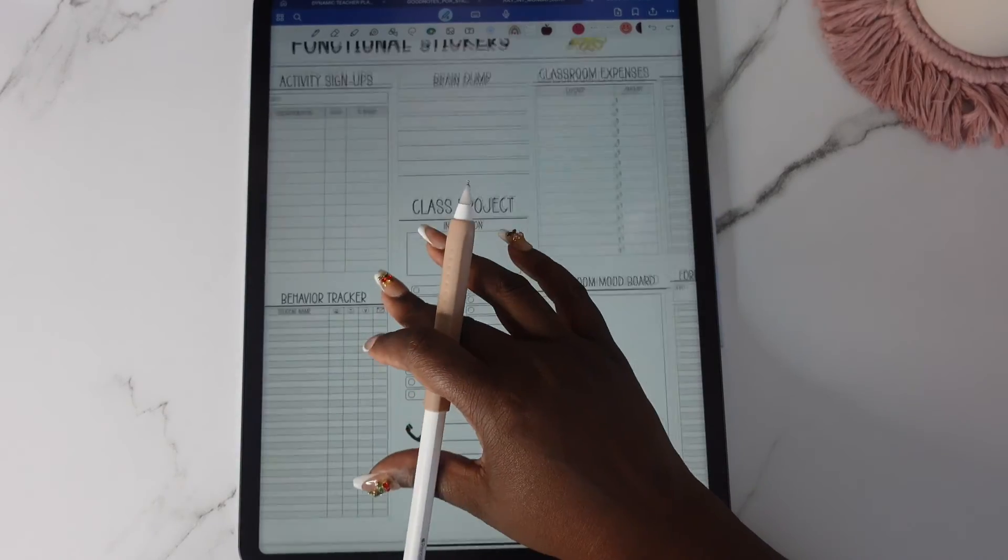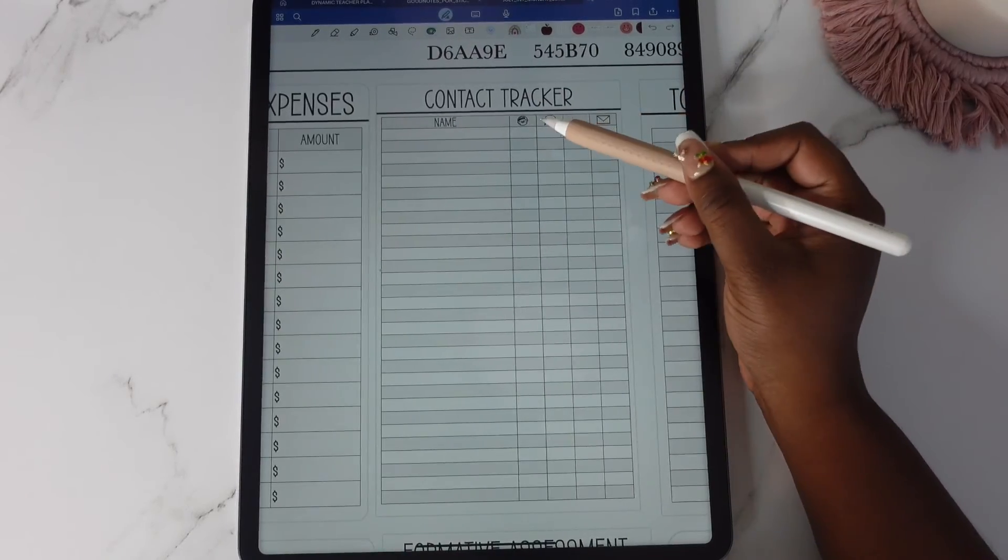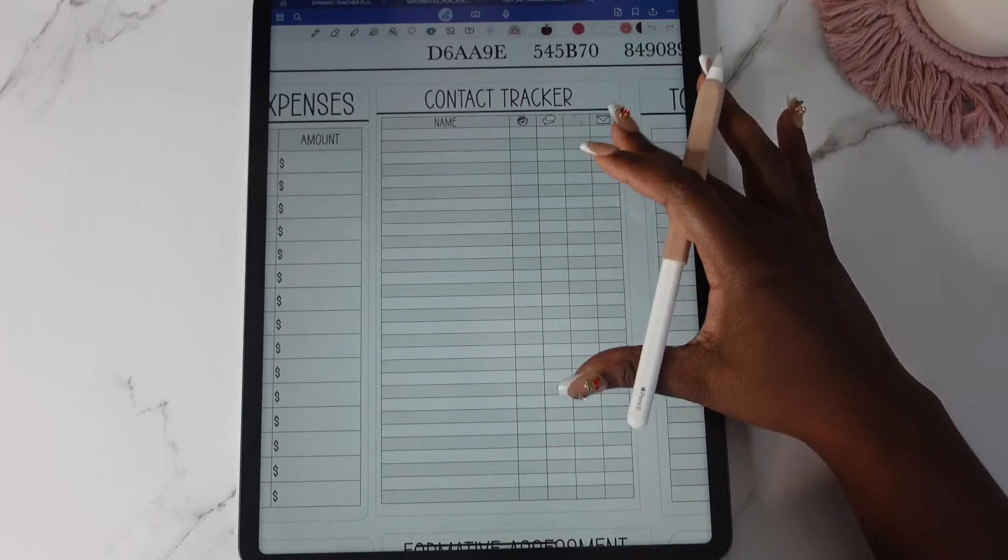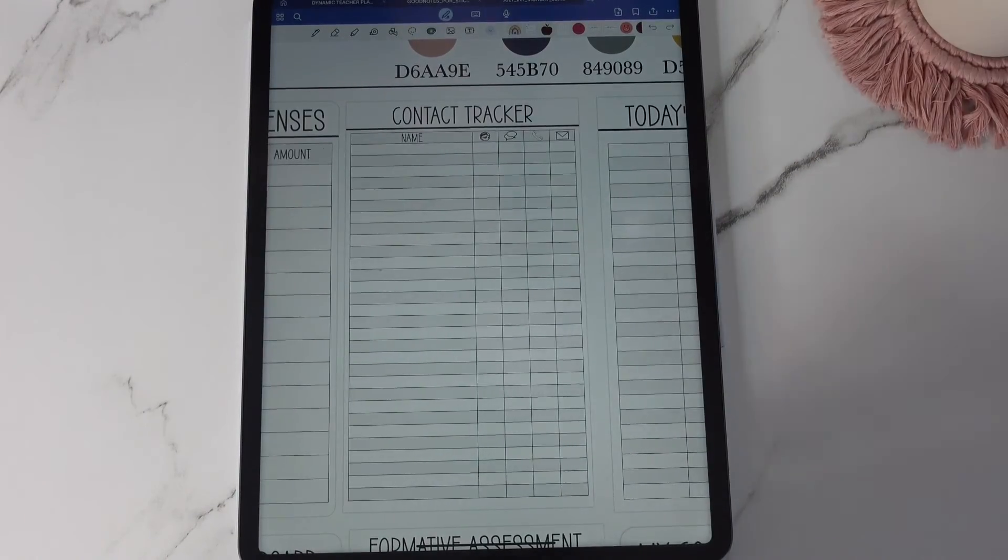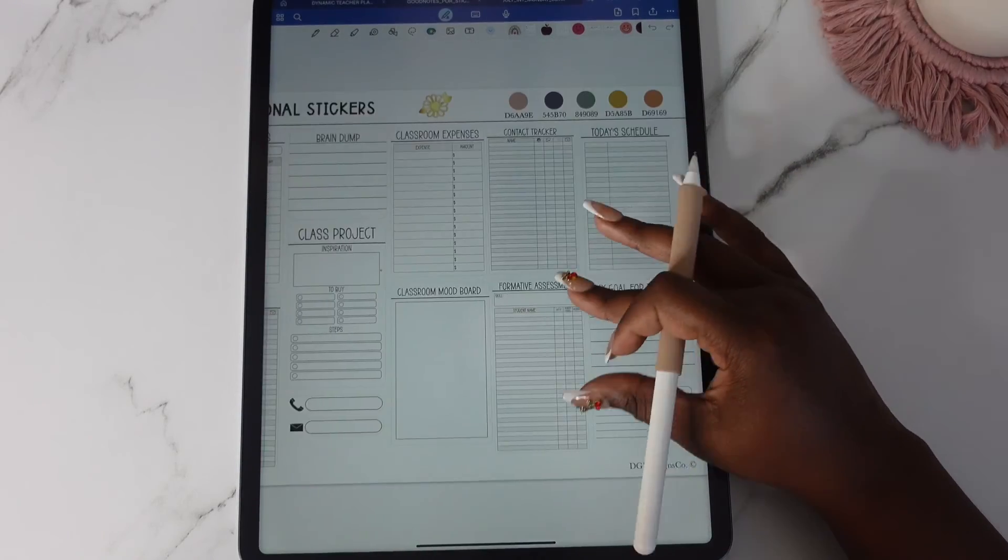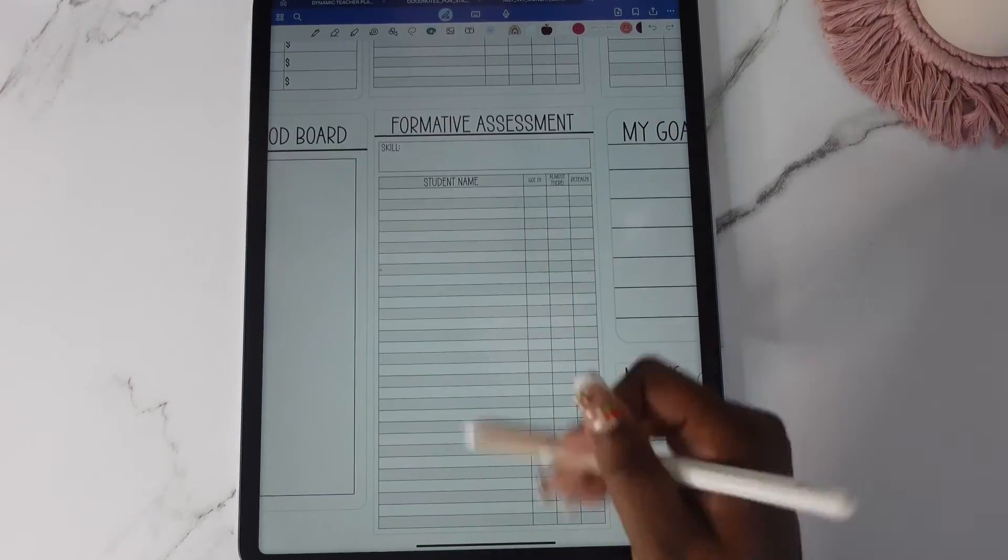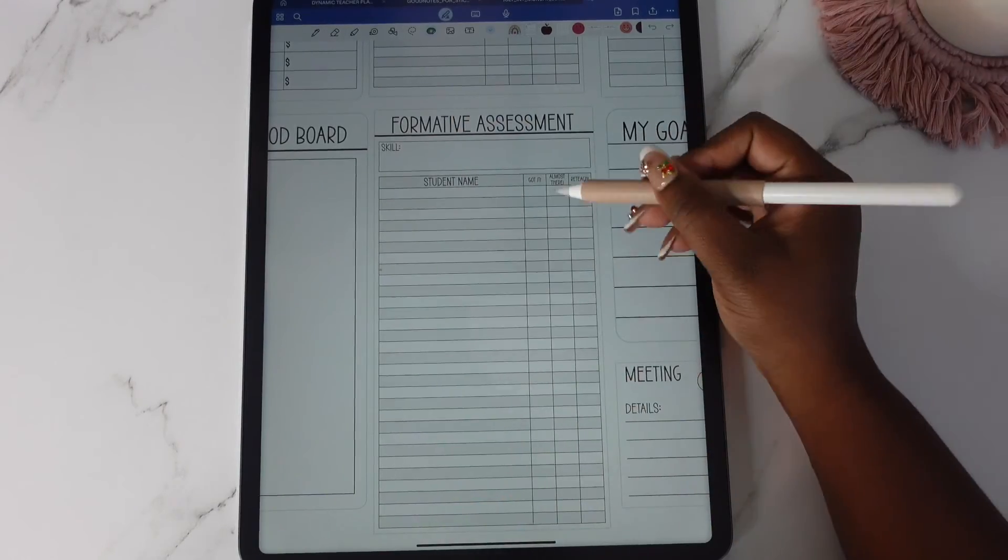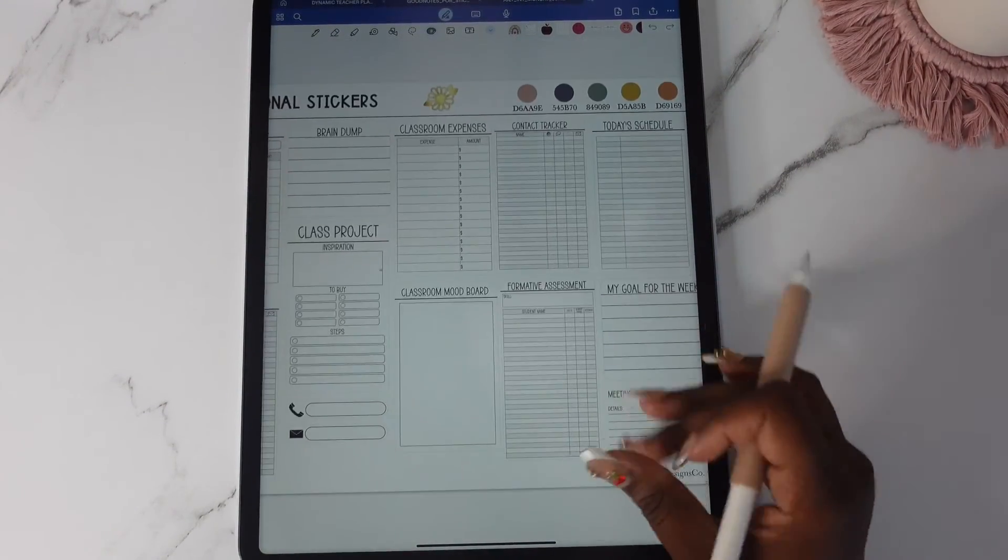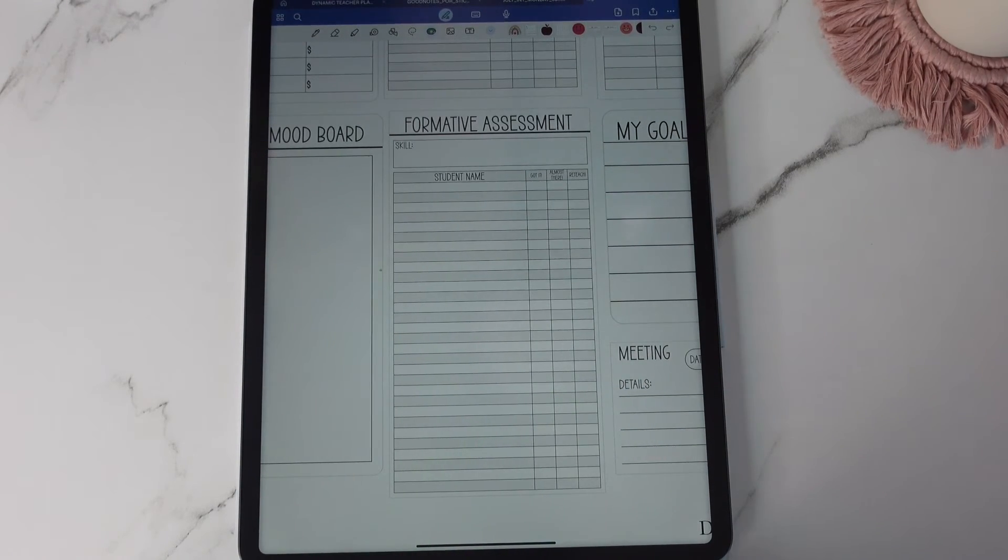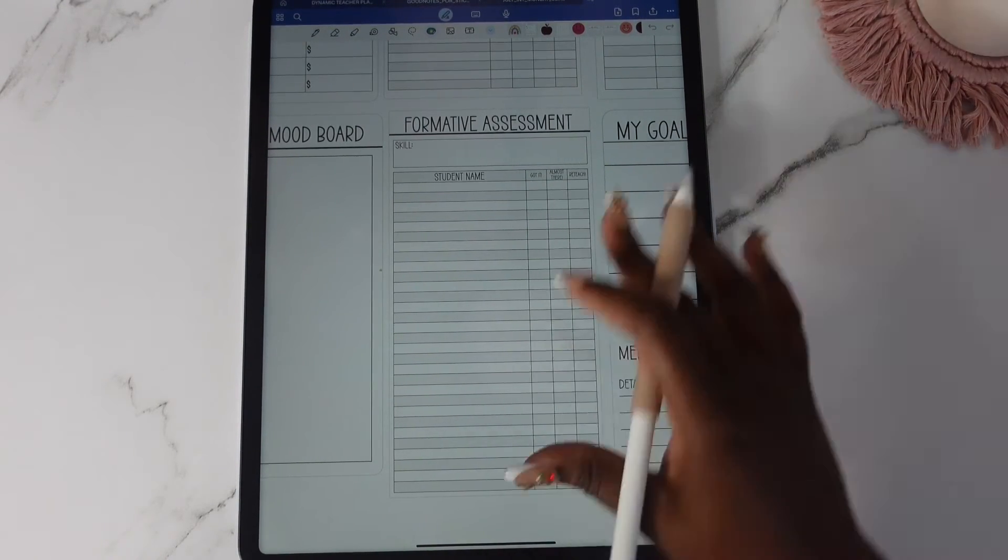You'll notice on the contact tracker. I've added class dojo because some schools do use class dojo and some teachers use class dojo on their own for contacting parents. You have one that is formative assessment. You can put your kids names there, the skill there and you can just basically check off which one has it. I would probably use this in one of the daily pages myself if I was doing that.